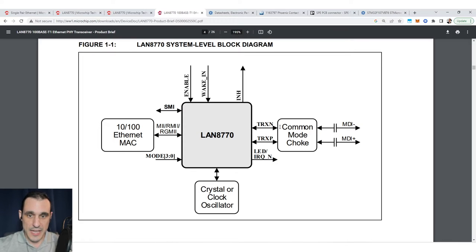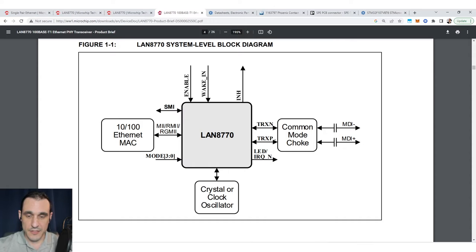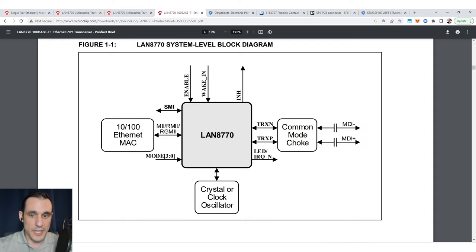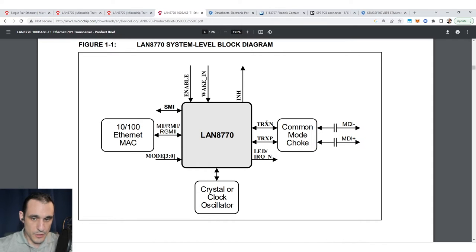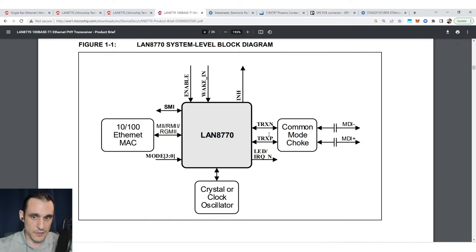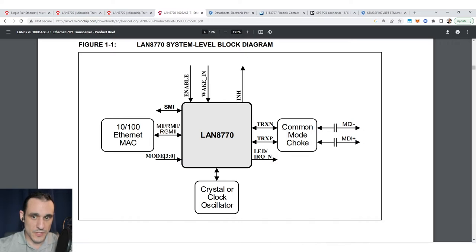On the output side we have transmit and receive negative and positive lines coming off of the PHY and then going to a common mode choke. These are differential pairs and this differential pair needs to be designed to a particular impedance standard. That impedance is 100 ohms.